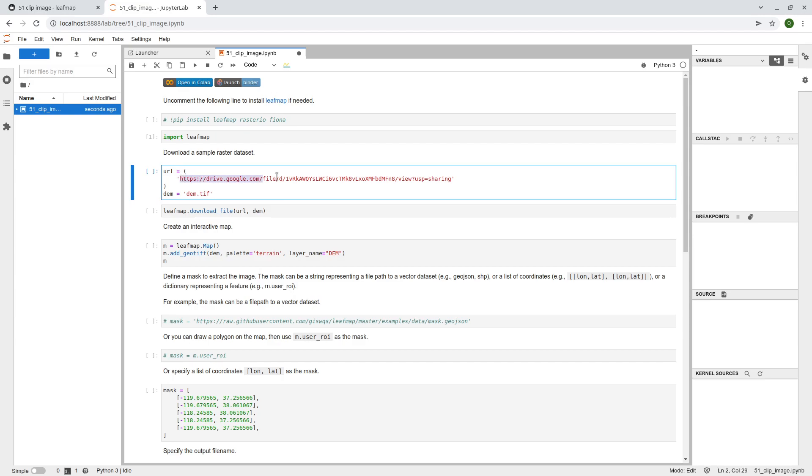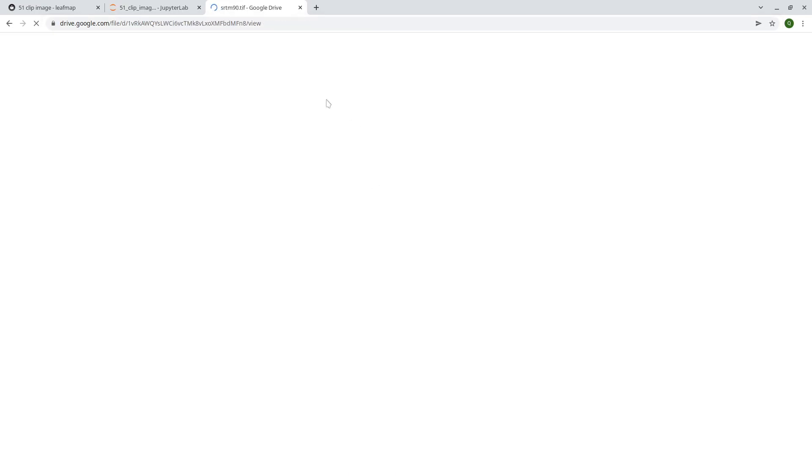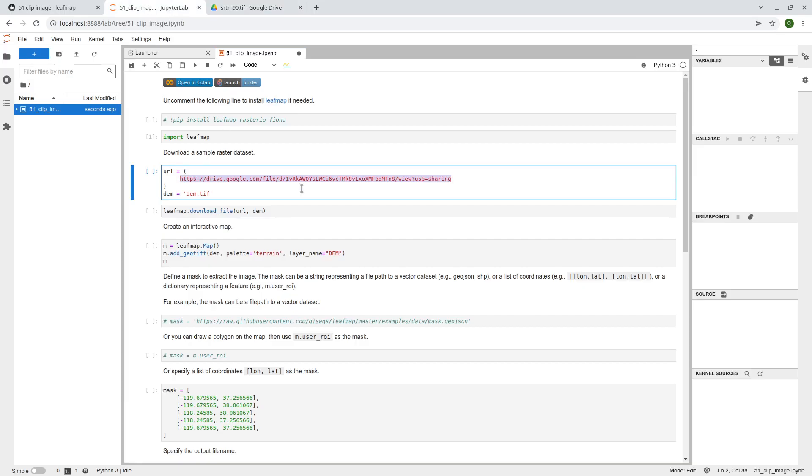So the sample data is from this Google share URL. If you want, you can copy and paste. You can take a look here, and this is a srtm.dm, and if you want, you can upper right corner here to download this one to your computer.